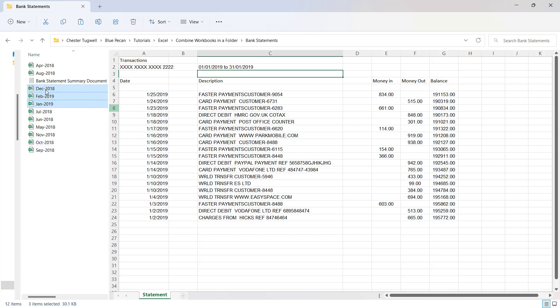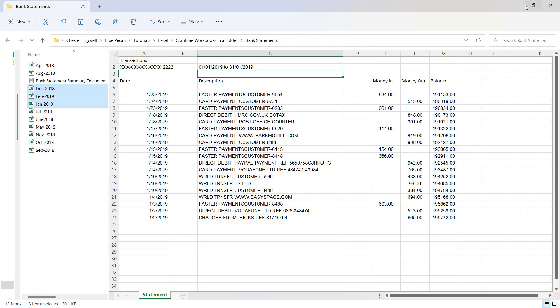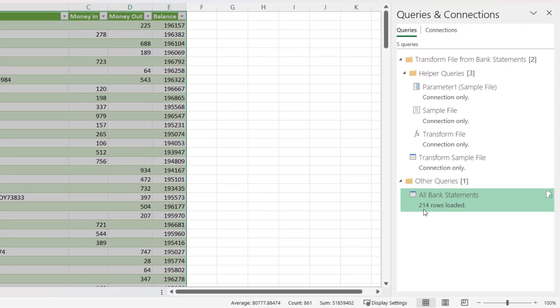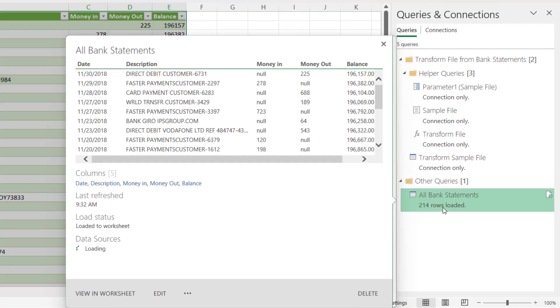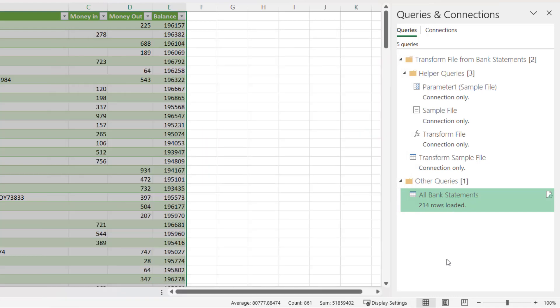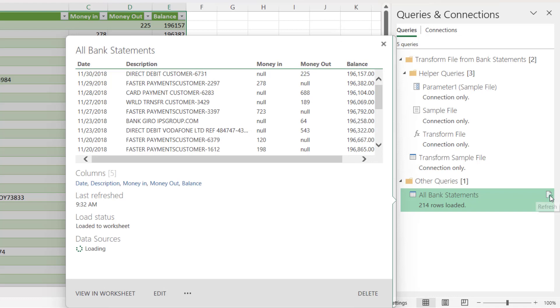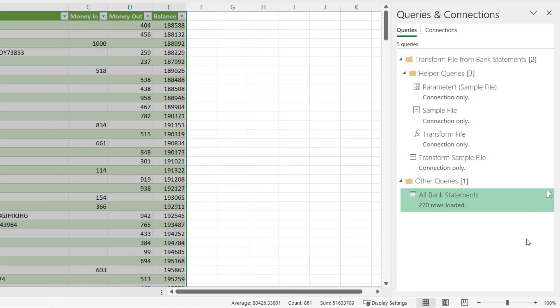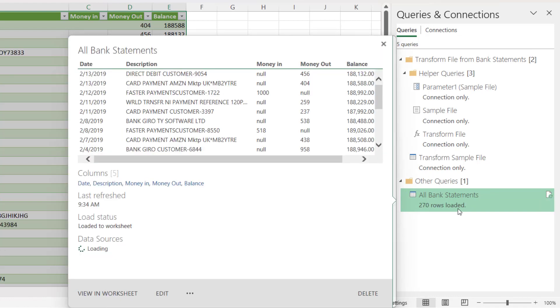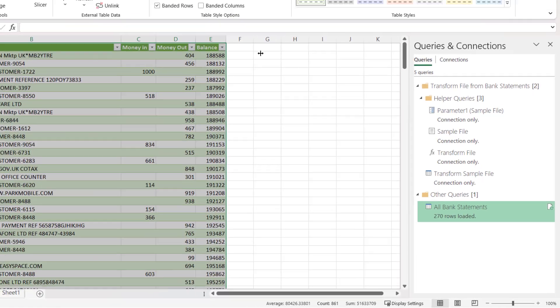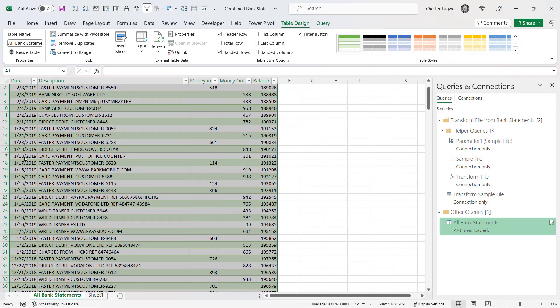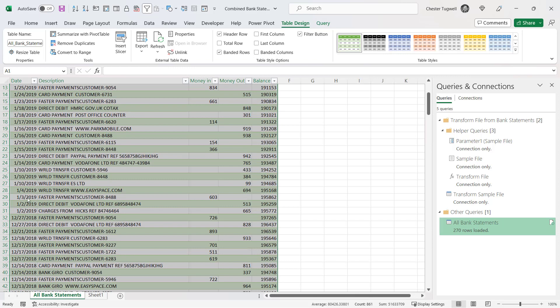So now I want to include these three new statements in my combined worksheet. At the moment I have 214 rows loaded. I want to include those extra rows from those other files. So what I can do is click on this little refresh button and now you see I have 270 rows. And that includes the February data, the January data and the December data.